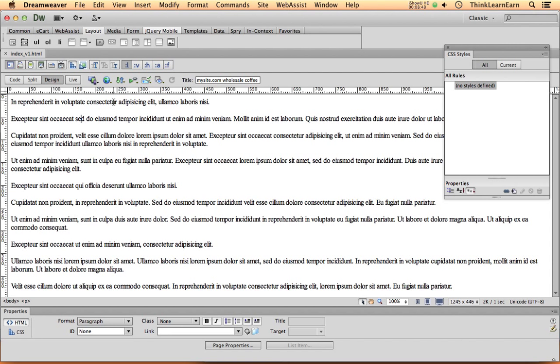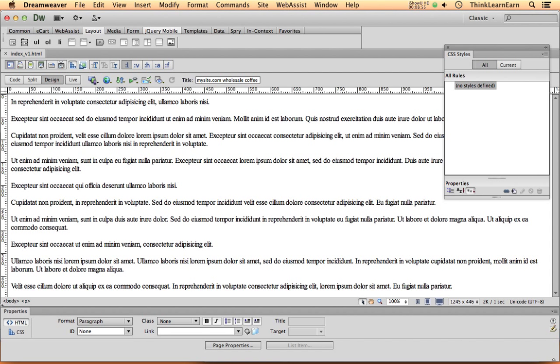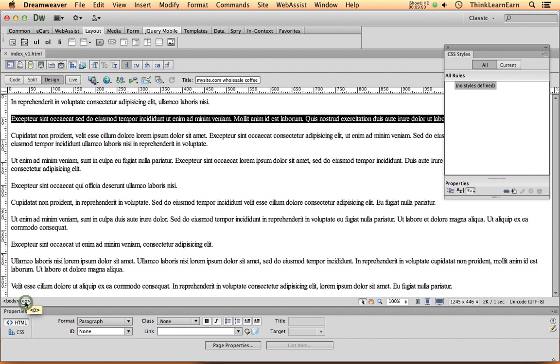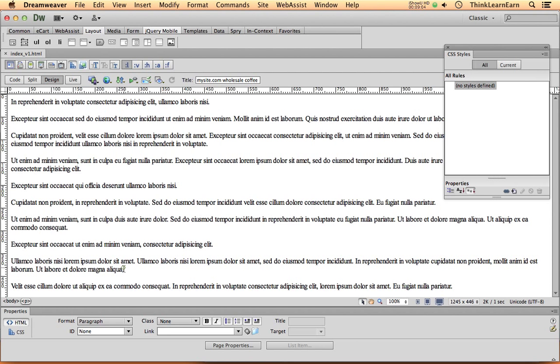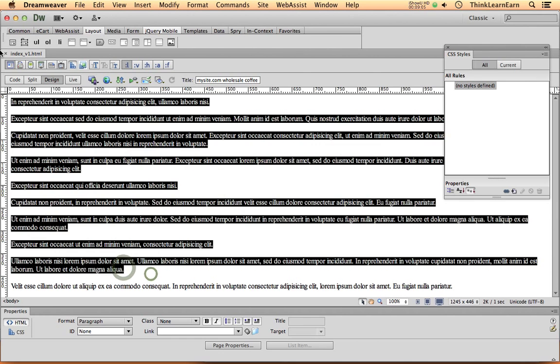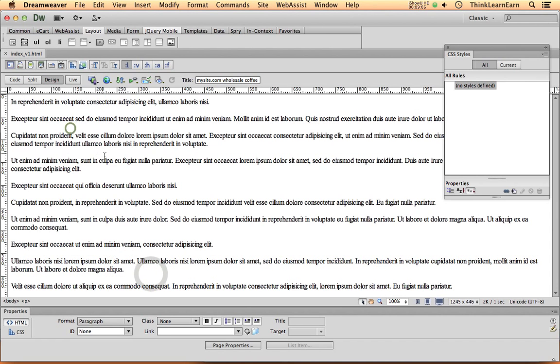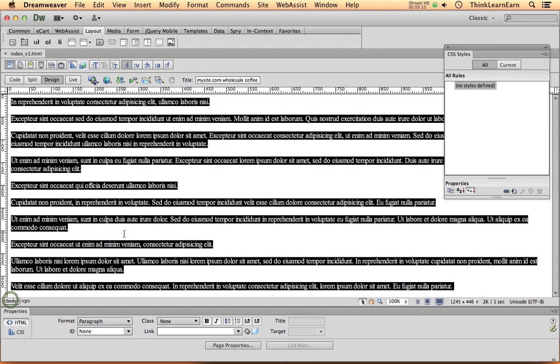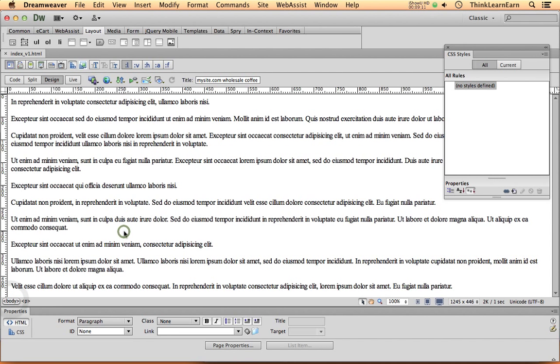So wherever you put your cursor right here, this is gold. This is a very important roadmap down here. This is your tag selector tree. This is your tag selector roadmap. So if I put my cursor right here, this is going to tell me I have a paragraph. Now, if I want to select all the content in my document, I don't have to do this with my mouse or Command-A, select all. I simply have to select the body tag. Okay, pretty cool.